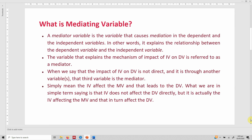The variable that explains the mechanism of impact of the independent variable on the dependent variable is referred to as a mediator. When we say that the impact of IV on DV is not direct and it is through another variable or variables, that third variable or variables is or are the mediator or mediators.